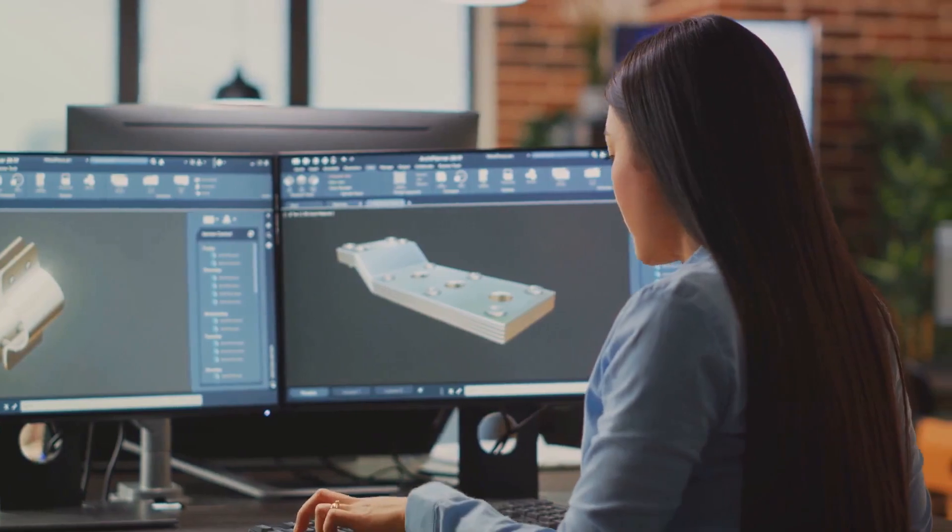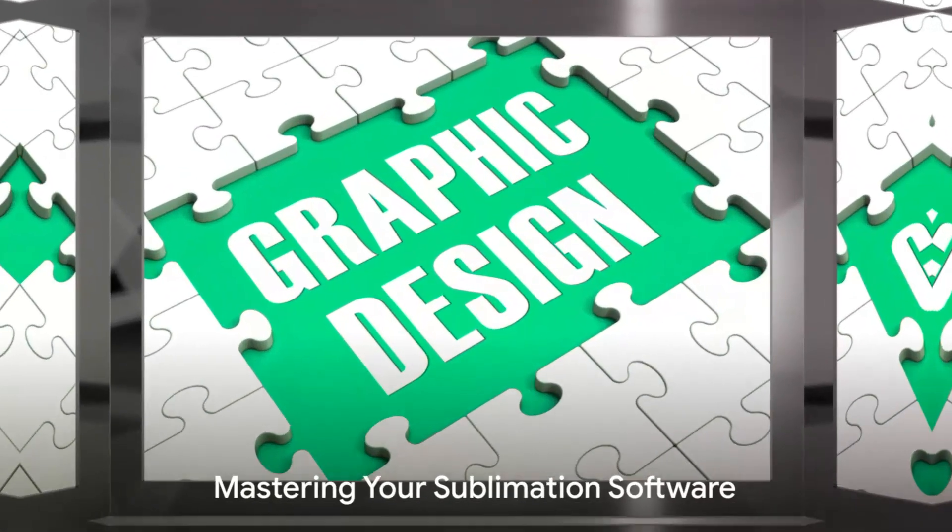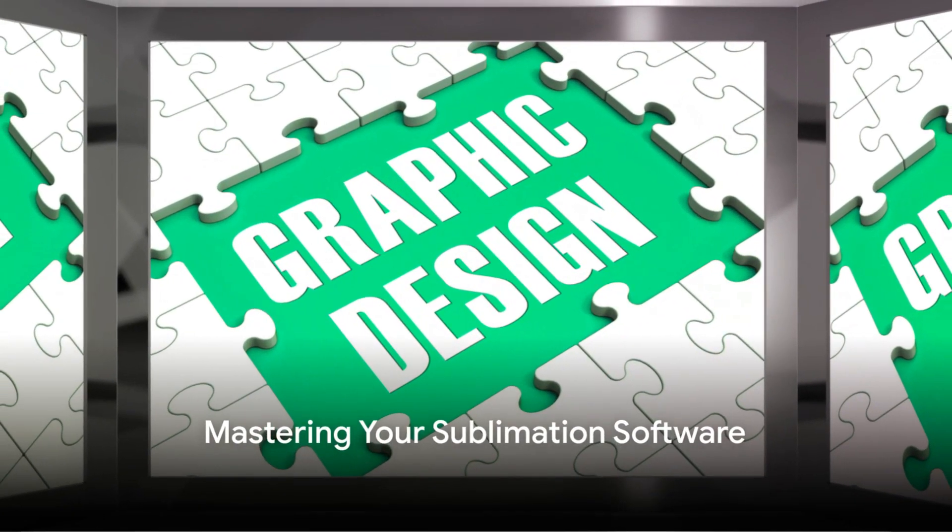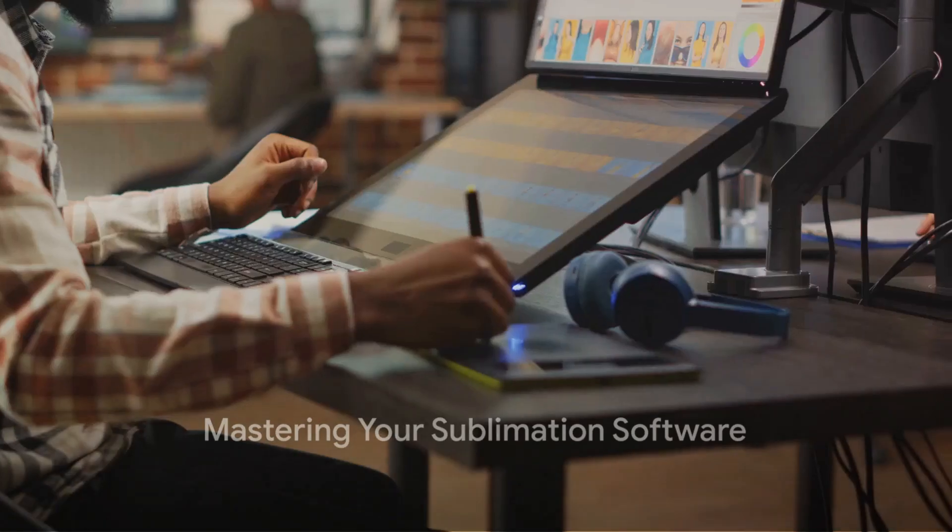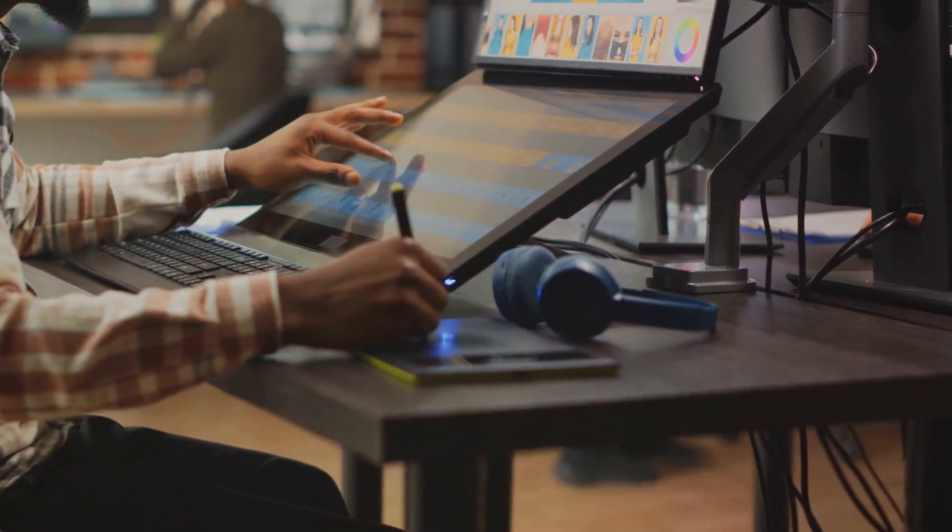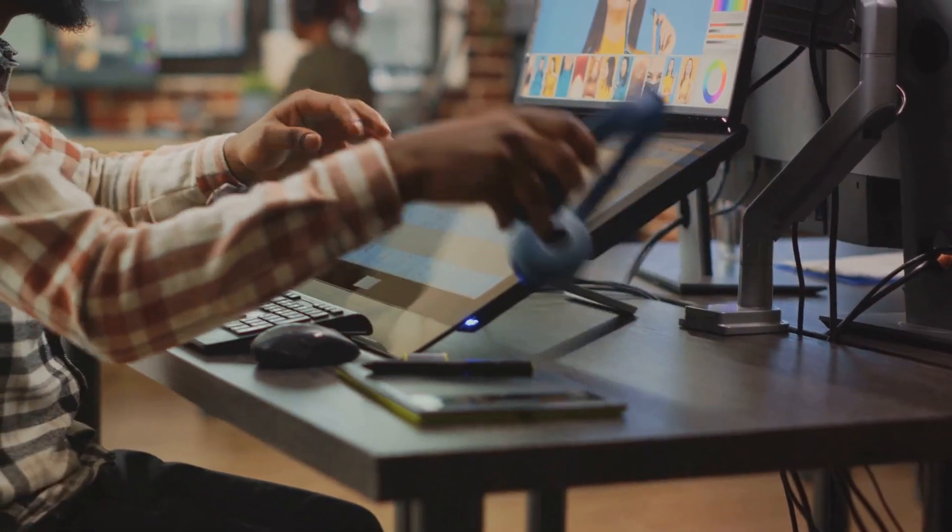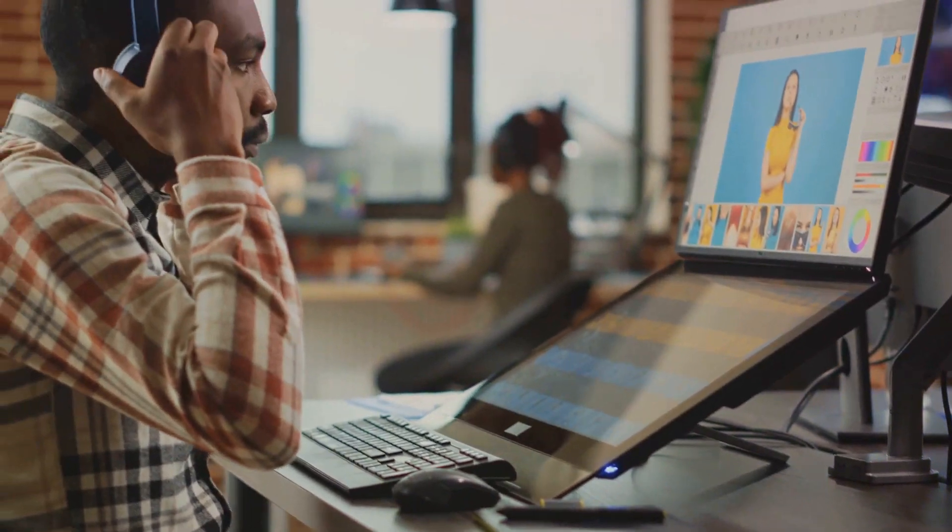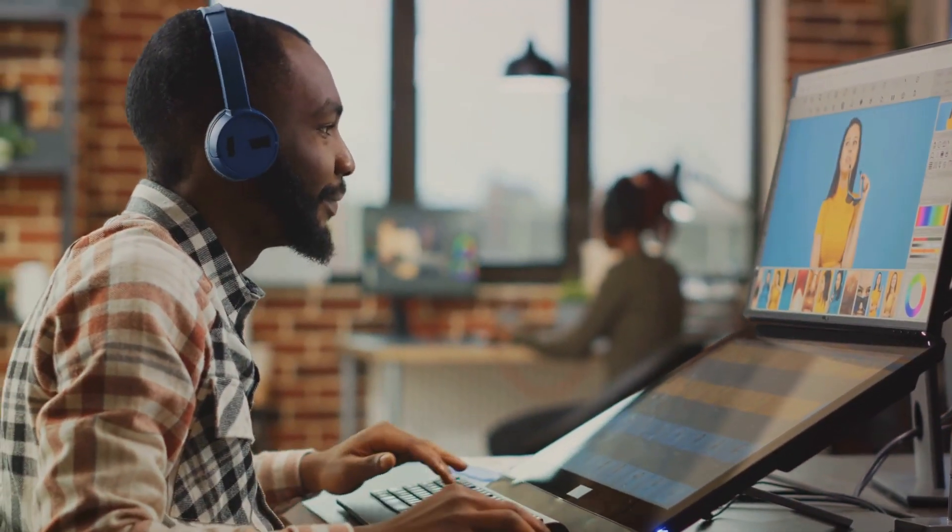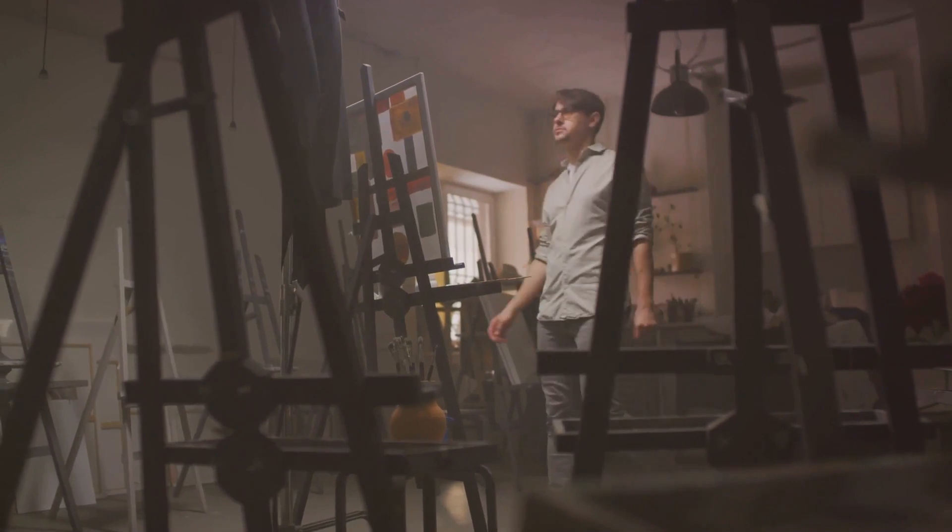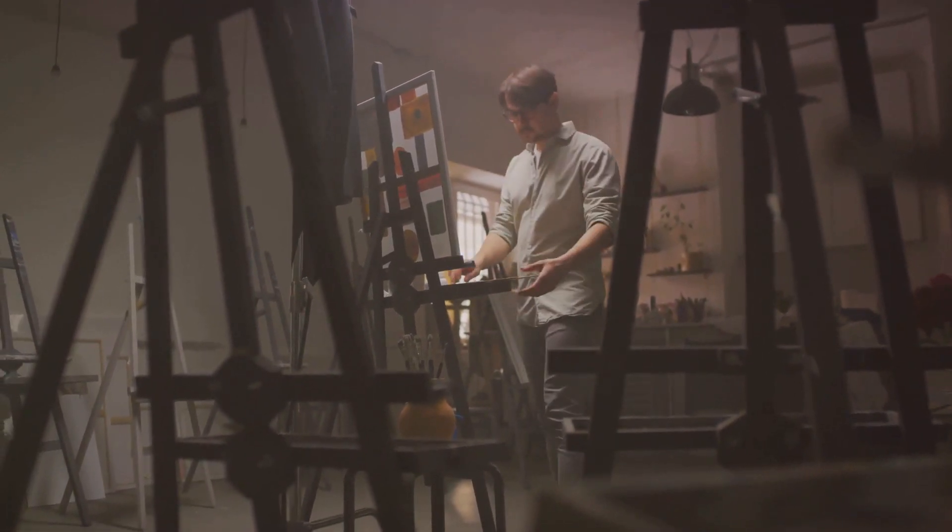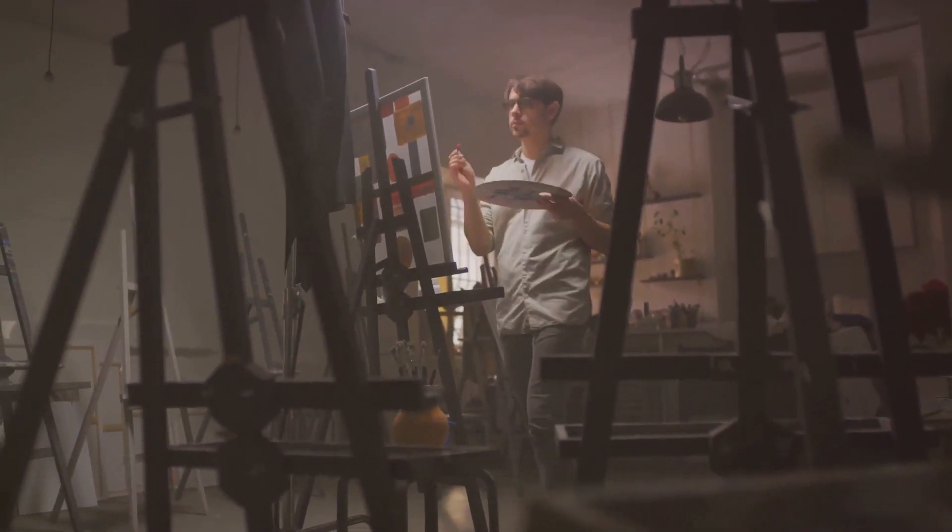But how do you truly master your sublimation software? Firstly, get comfortable. Dive into the features and settings of your chosen software. Practice regularly to enhance your skill and design quality. And most importantly, don't shy away from experimentation. The beauty of art lies in its boundless possibilities.